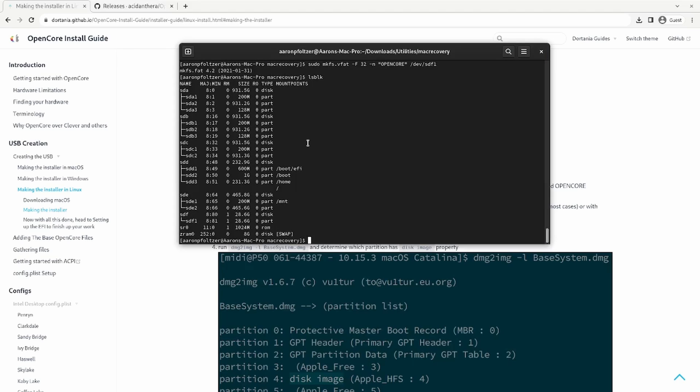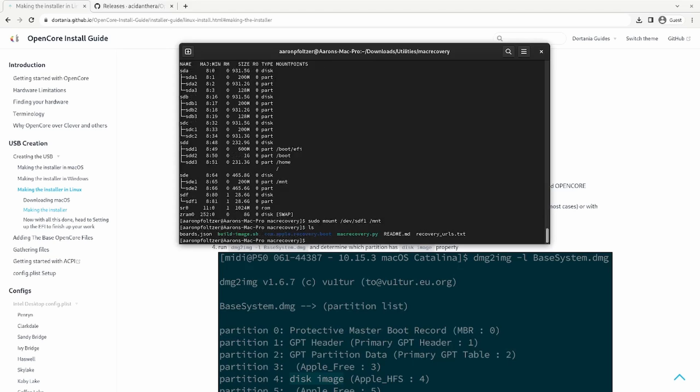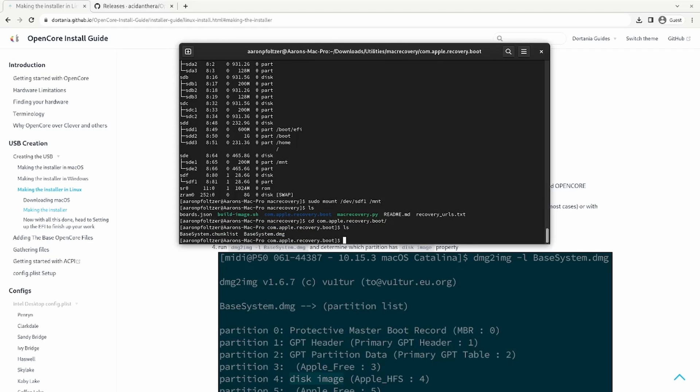So now what you want to do is mount SDF one at a location that you could find. So I usually use the forward slash MNT directory. So sudo mount forward slash dev forward slash SDF one to mount. And then if you're in the Mac recovery location, you'll notice that you have a com.apple.recovery.boot folder. If you go into that folder, you'll see that it downloaded the base system chunk list and base system DMG. That's the installer for macOS.